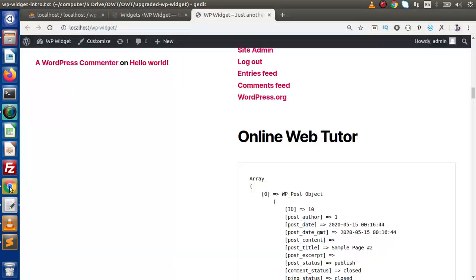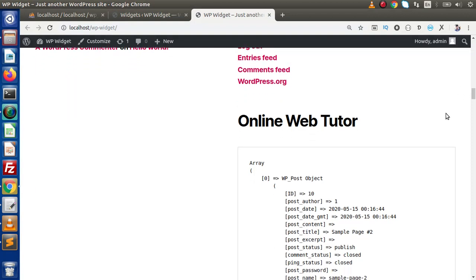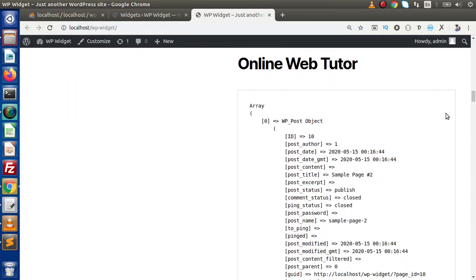In the last video, we had seen all about using WordPress functions in the widget development. Now, instead of using any of the WordPress functions, we want to make our own custom queries to get all the data inside our widget area. In WordPress, if we want to use any custom queries, we need to use a global WordPress object called WPDB. By the help of global object WPDB, we can interact with the database.